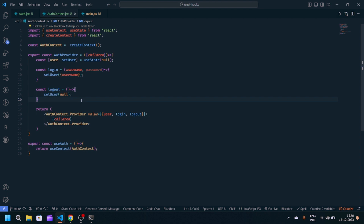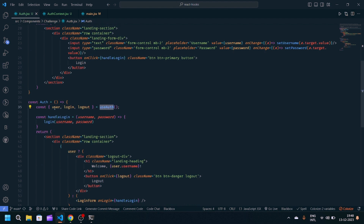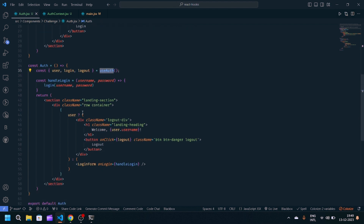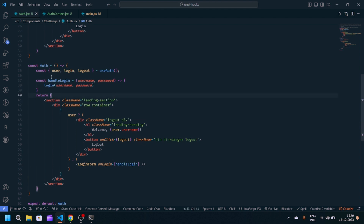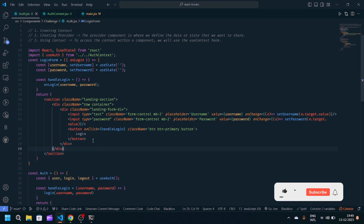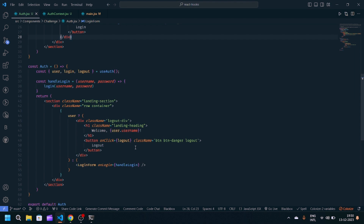So we created the context, created the provider, and used the custom hook useAuth which returns useContext with AuthContext. In auth.jsx, useAuth gives us user, login, and logout. We check if user is present to show the username, or render the LoginForm with an onLogin prop. The handleLogin calls the login function from context with username and password. You can also modify this — add more fields, enhance the logic, or separate the auth and login form components. If you liked this video, make sure to like and subscribe, and let me know any doubts in the comments.